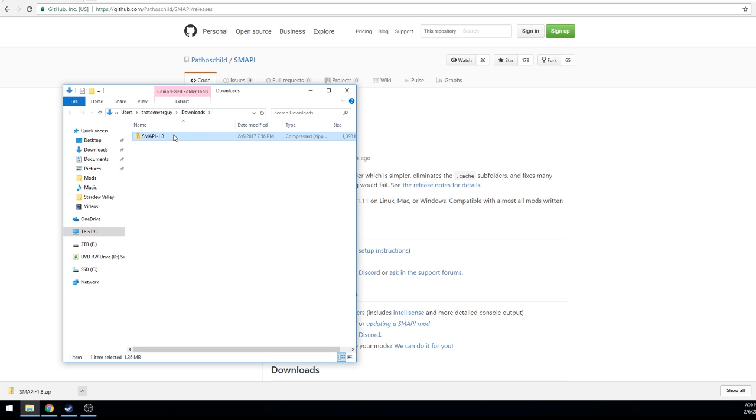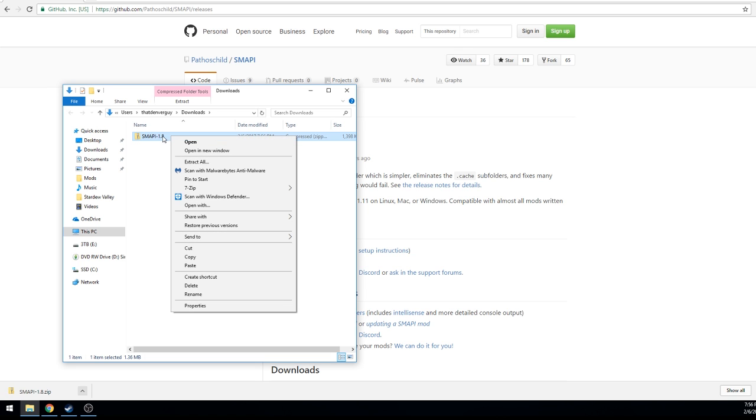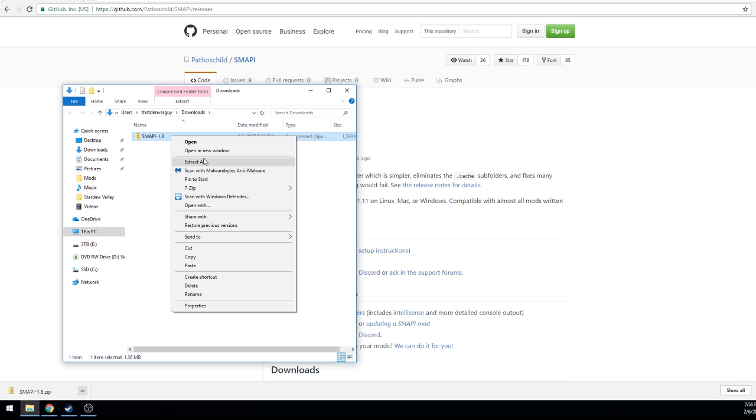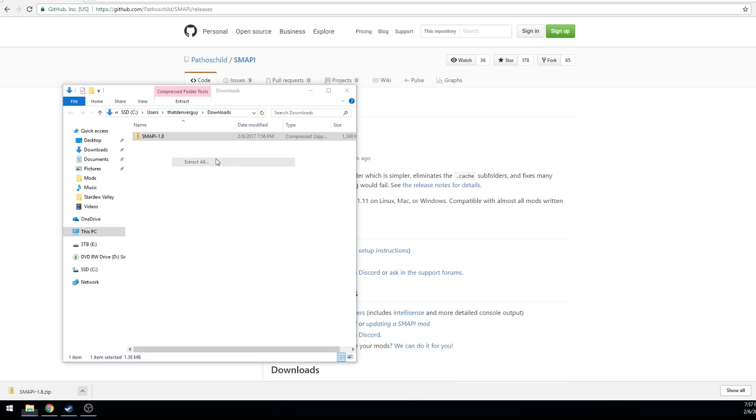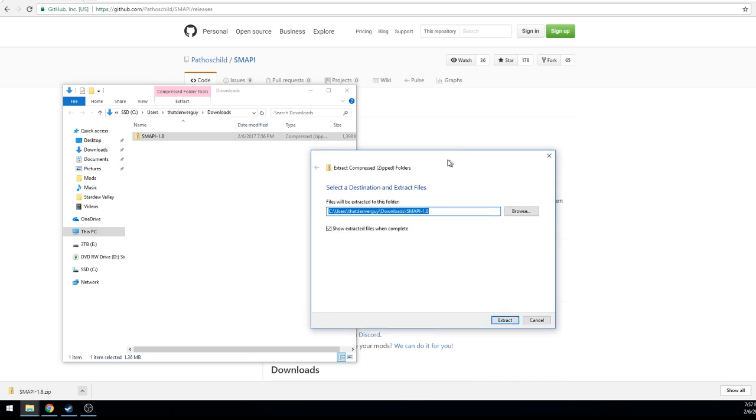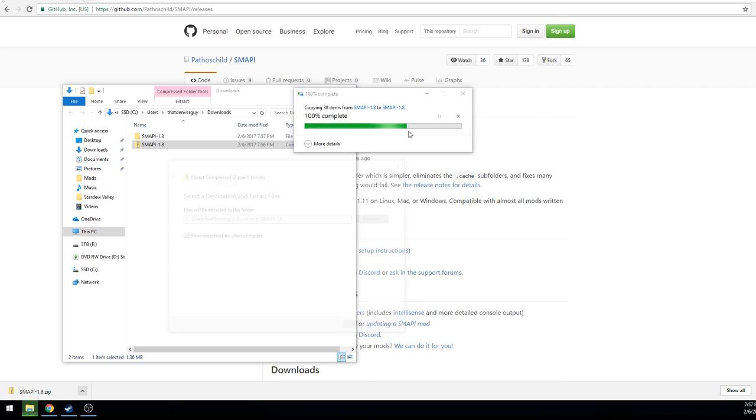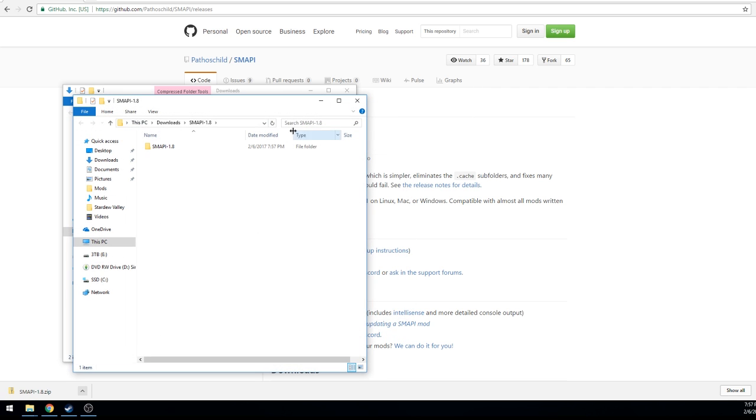Now you can see the downloads folder and you can see a zipped file of SMAPI. It's a compressed file so we have to decompress it or unzip it. If you use 7-zip whatever you want to use, I use the built-in Windows 10 tool, it just gives you the option to extract all so I click that.